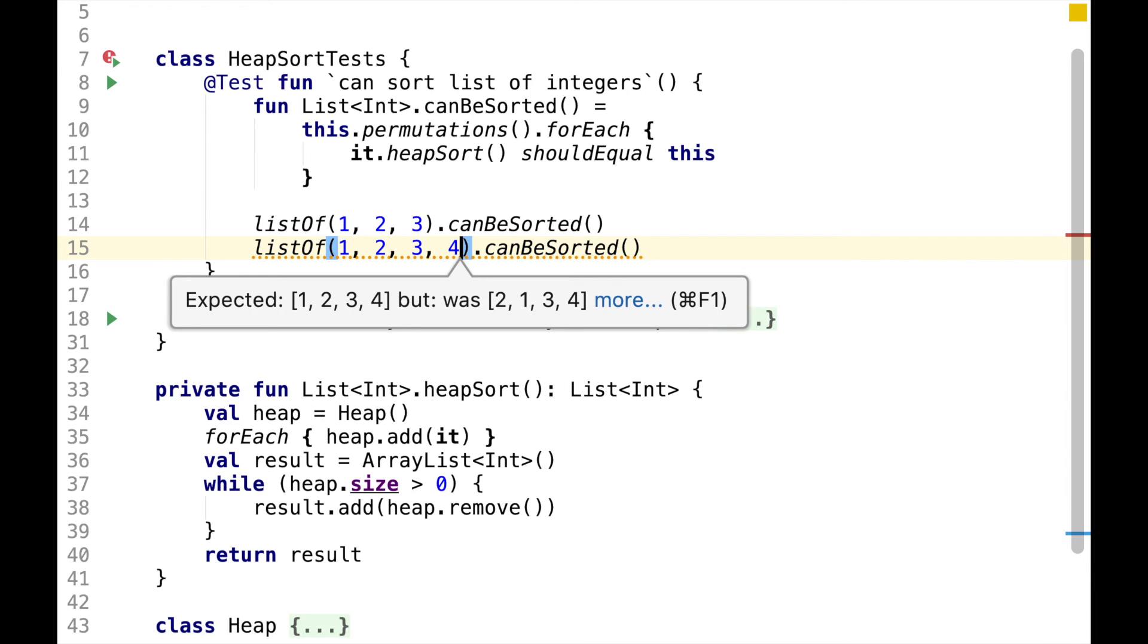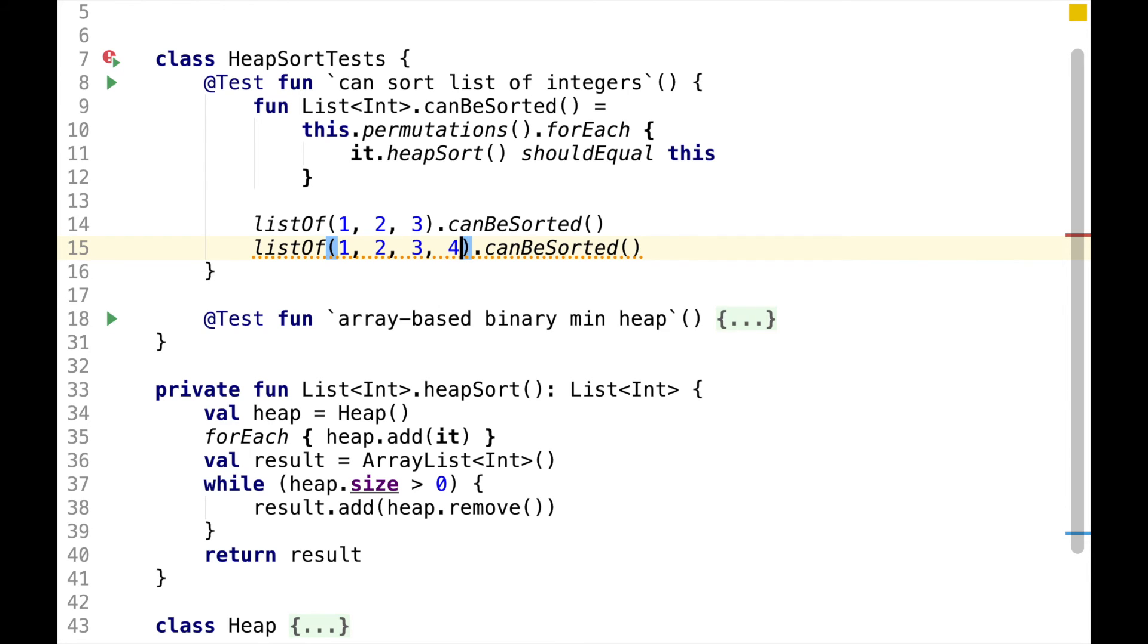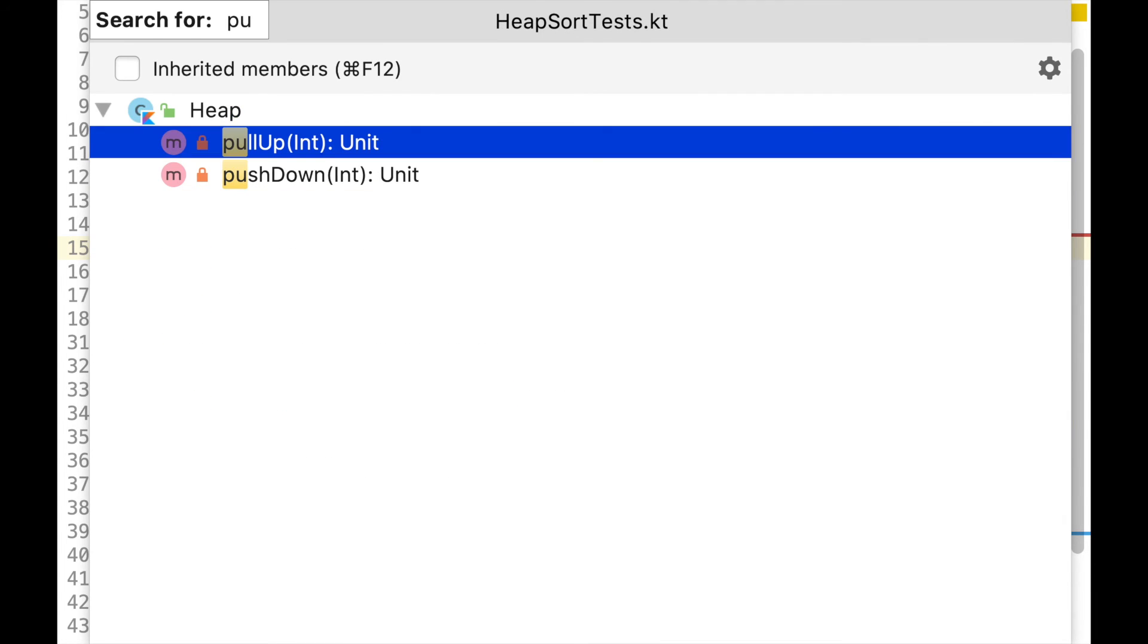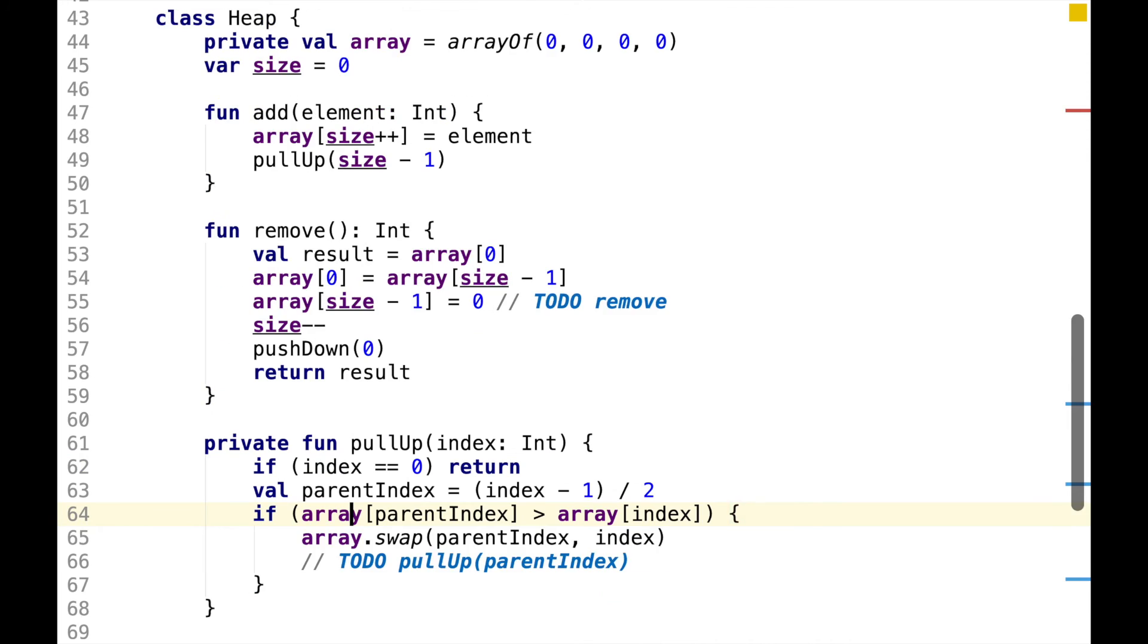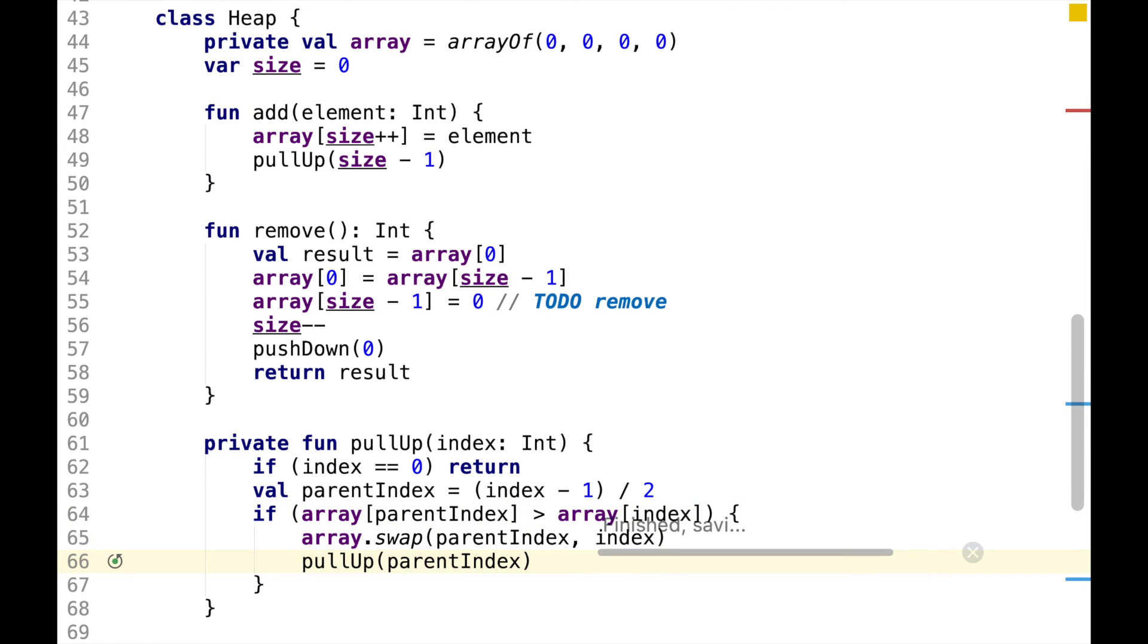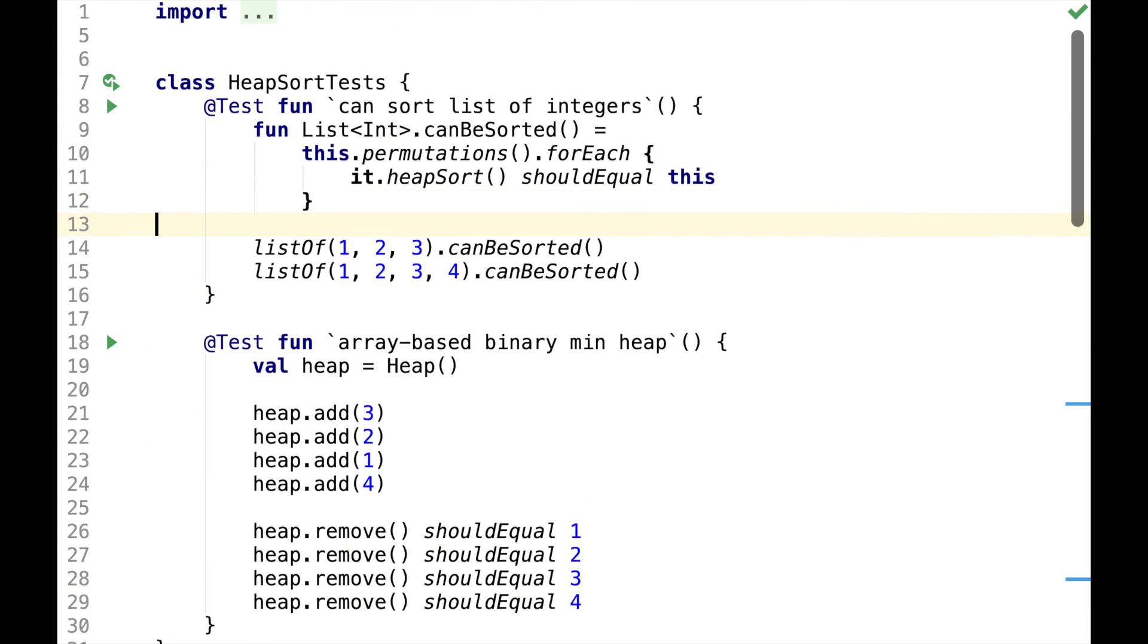This assertion is failing, so let's uncomment one of the recursive calls for pullup. And the test passed now, so this actually helped.